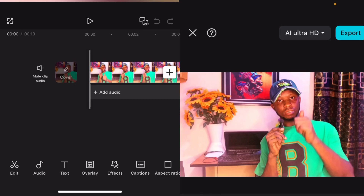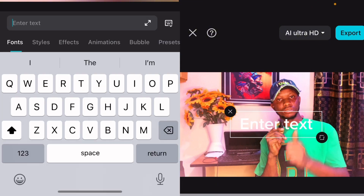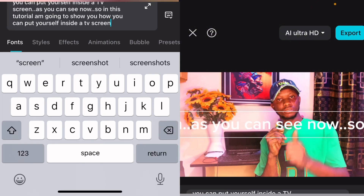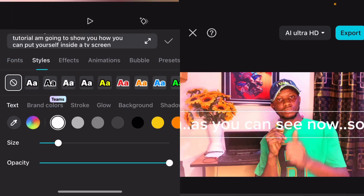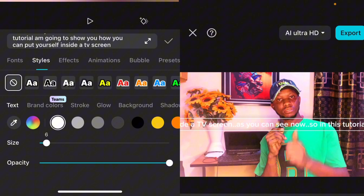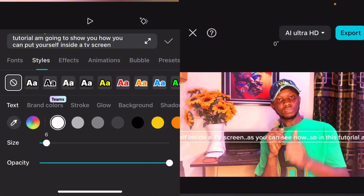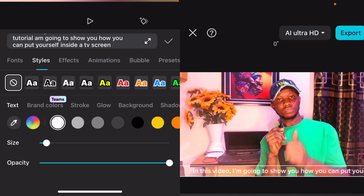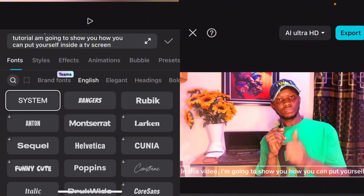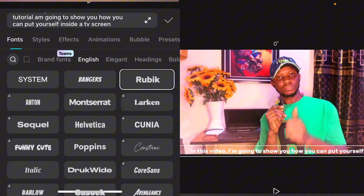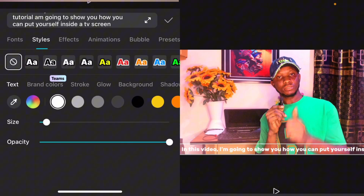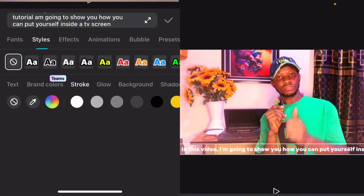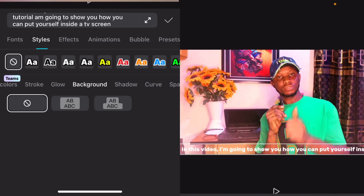We have our video like this. I've already copied my text — I'm going to go over to Add Text, come over here, and paste the text. Let's go over to Styles and change the size, bring it down. Then let's change the font — go back to Style.